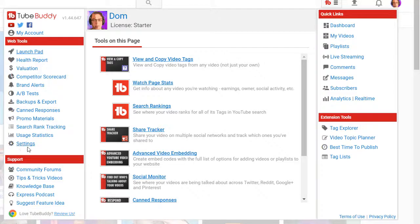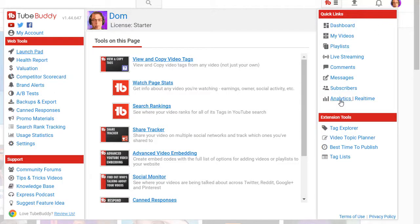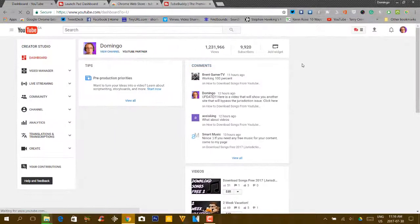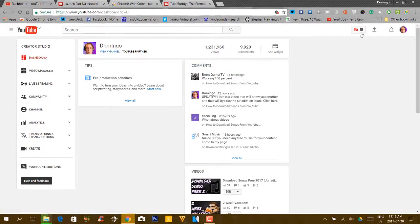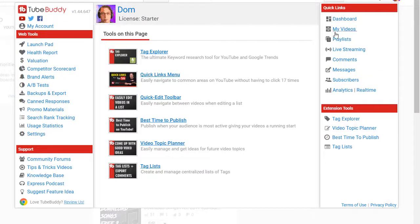There's also a support page where you can ask the TubeBuddy creators questions and access tips and tricks videos on what to do. But the best starting point in TubeBuddy is the Quick Links box, which gives you access to the dashboard. You can click on it right now and it will allow you to go straight to your channel dashboard.